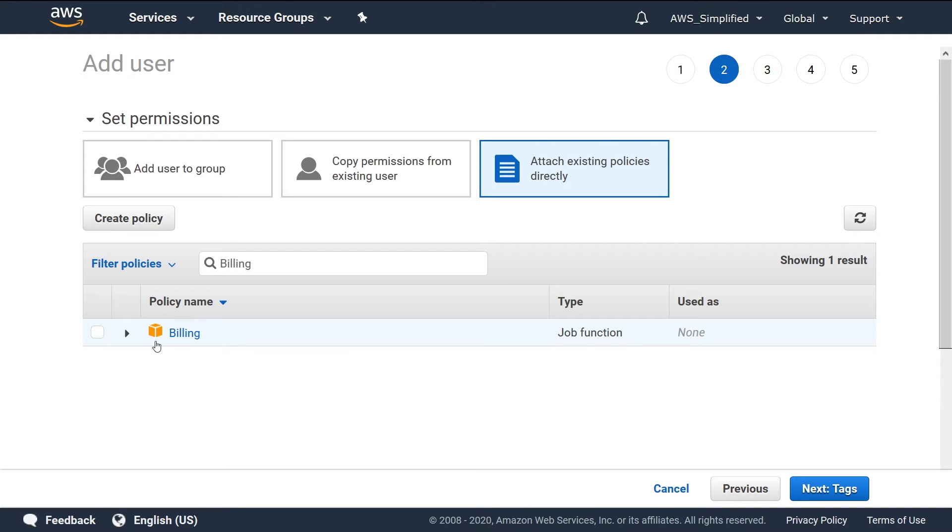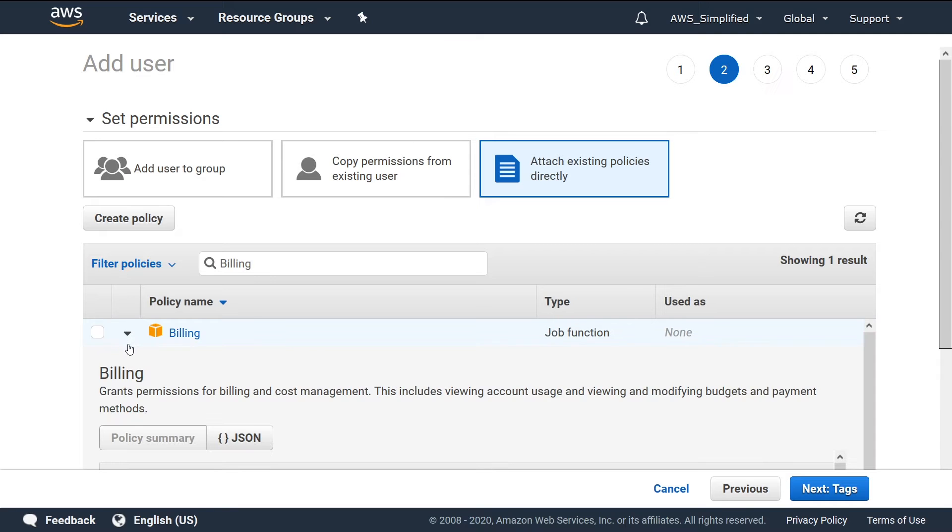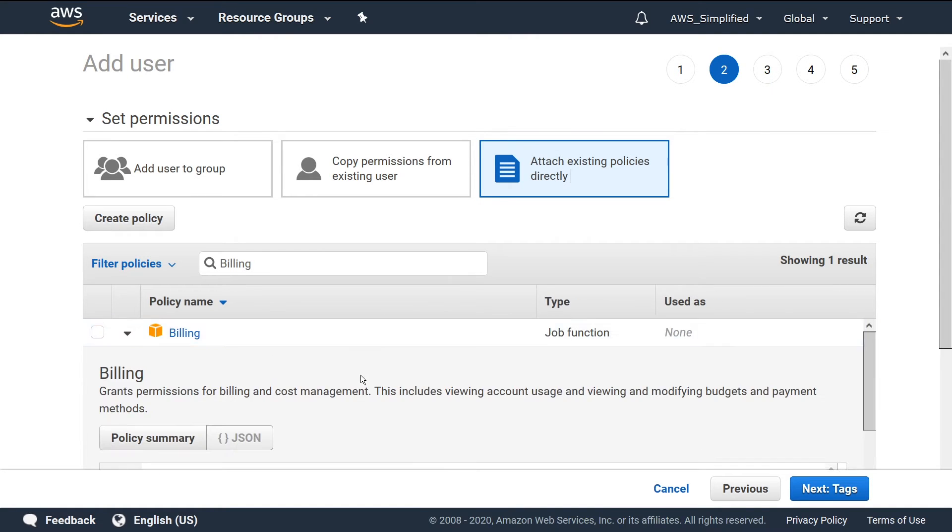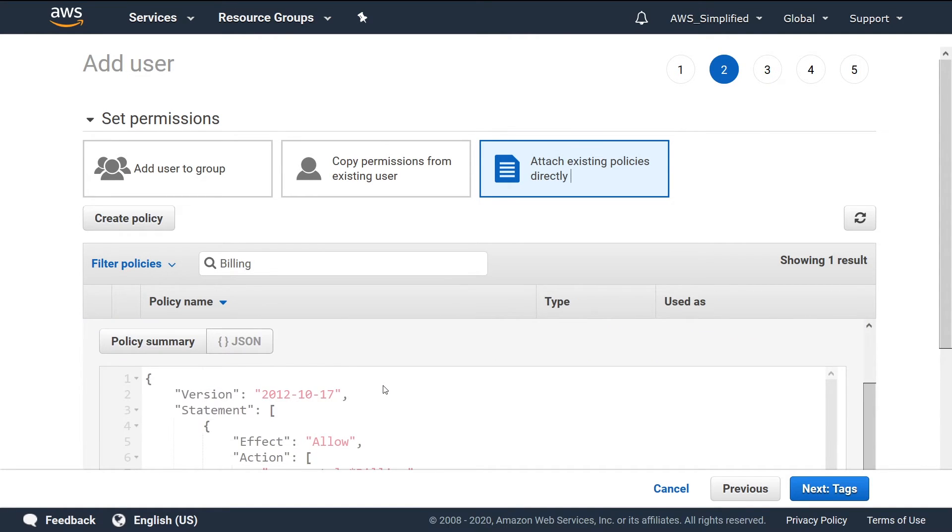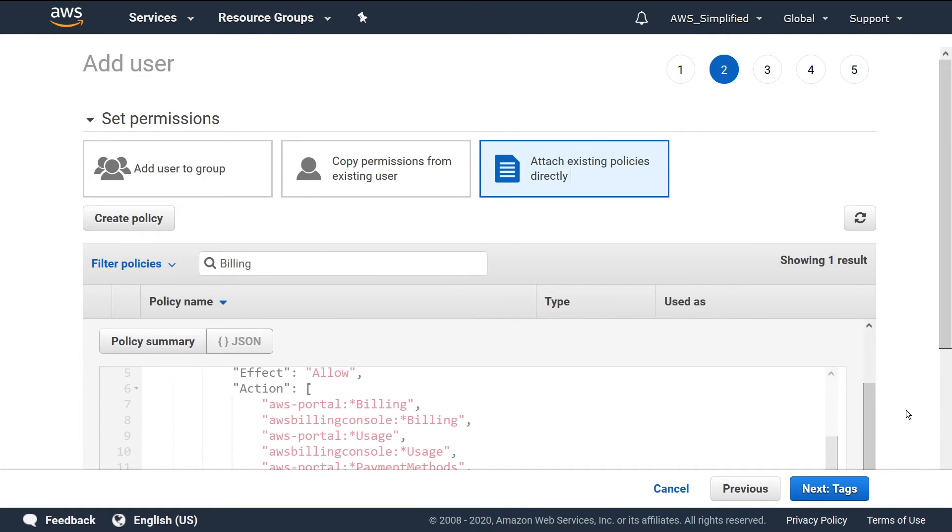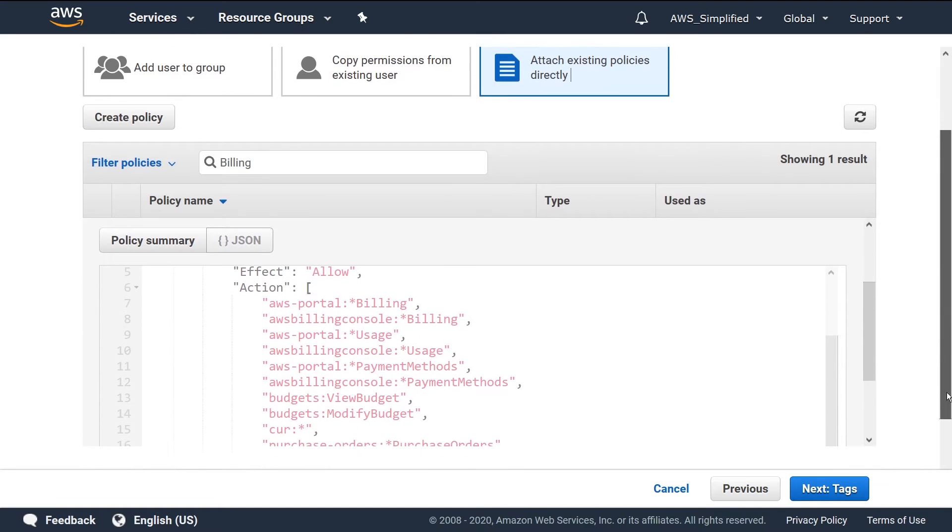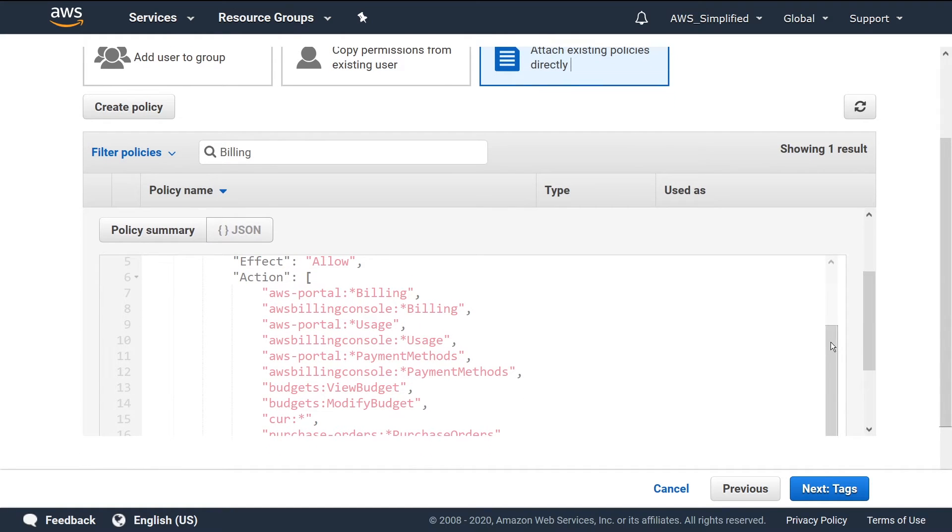If we click this guy open and click on JSON, if I scroll down, you can see all the permissions that get associated with this. So basically everything from the billing perspective and in the billing dashboard. So that's exactly what we want, that's great.